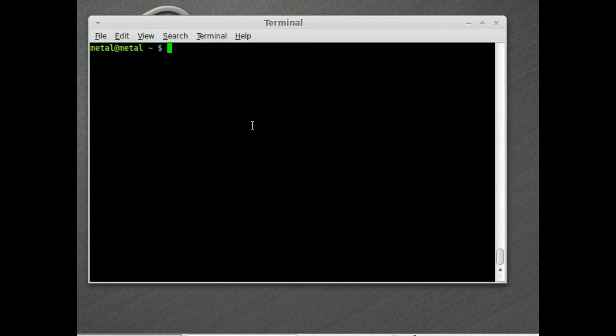Today we're going to be using mplayer, which if not installed will definitely be in your repositories — it's a very commonly used tool. We're going to use mplayer to capture video from your webcam and display it on the screen for screencasts. So if you're recording a video and you want people to see not only what's on the screen but also you, you can do that with mplayer. Let's get started.